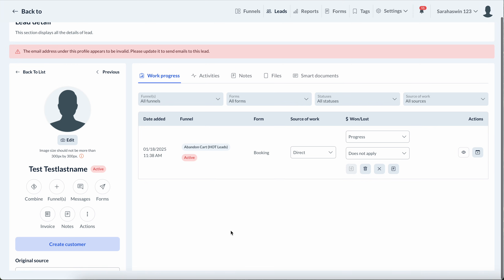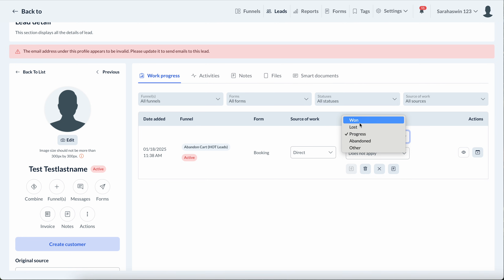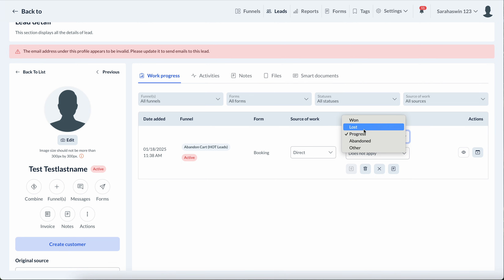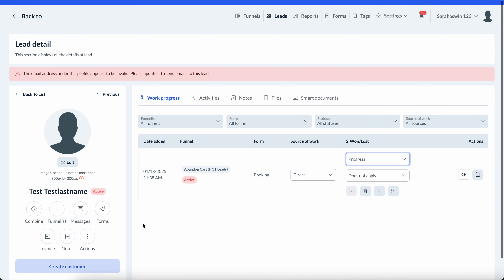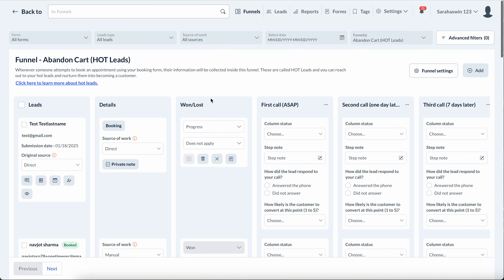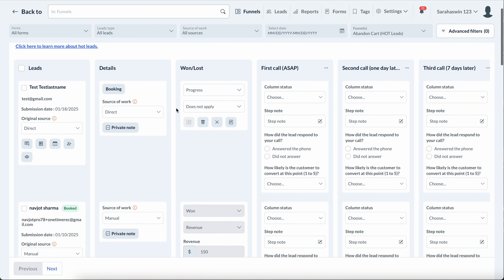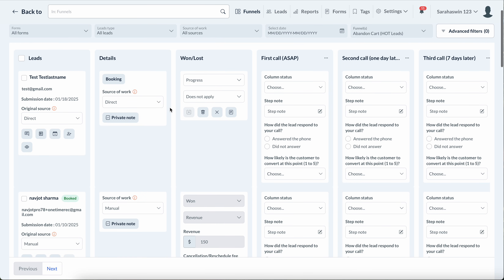A fourth work progress might come because you're getting a review from them — so one client might have multiple work progresses. Everything will be tracked under that user. You could check if you've been winning the progresses with them, if you've been losing the majority of them, if you've gotten a review, and things like that.